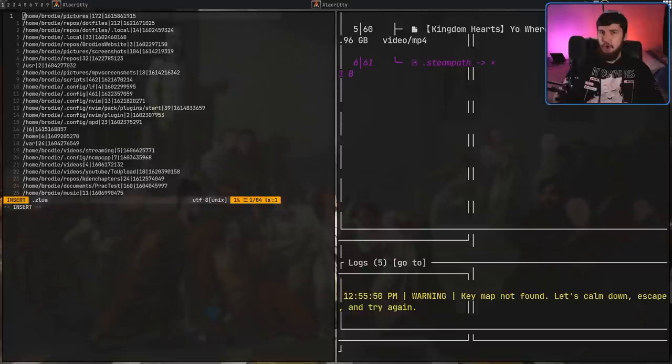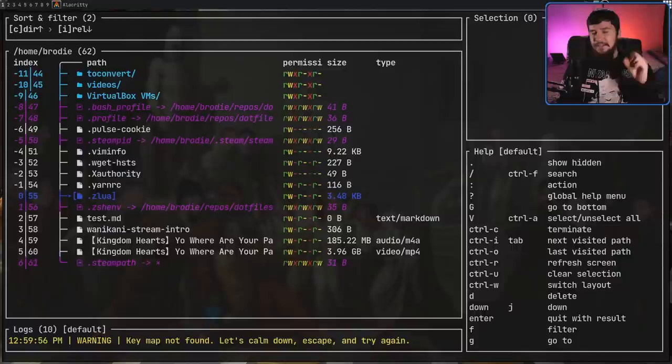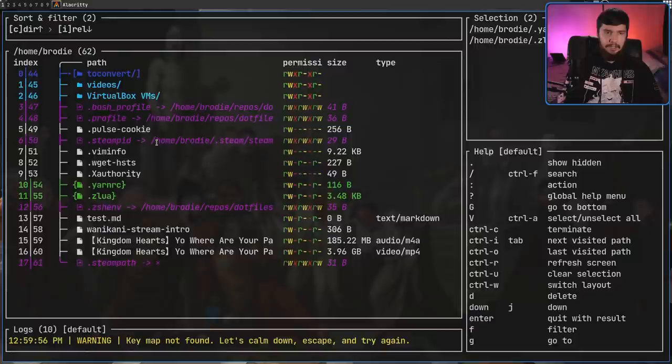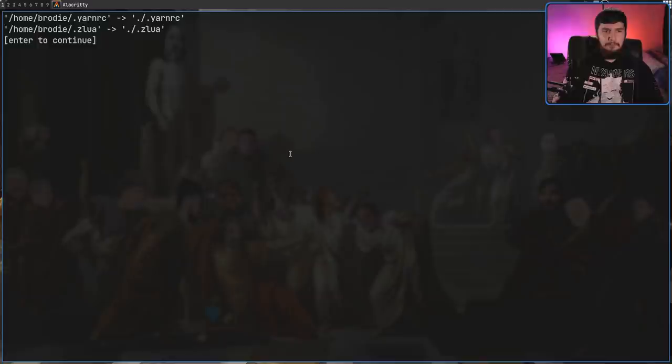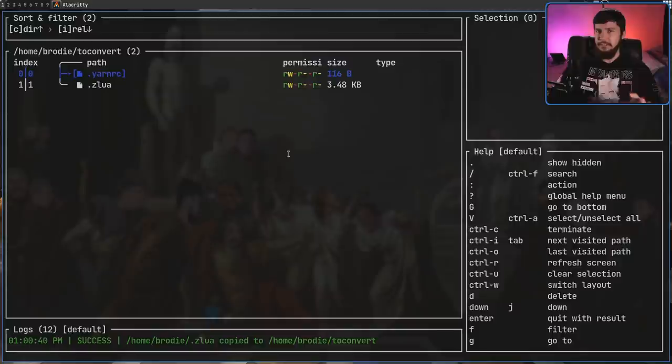One thing that did confuse me when I first started using this is doing things like copy and pasting. So in this application, there's no idea of copying. There's only pasting. So when you go and select something, let's say I want to copy these two files here. We first have to select them. Then let's go into the place we want to copy them to. Let's say in my to convert directory, if I go into the action menu with colon, then go into the selection menu with S. Then, as we'll see, there is a copy here. If I press C, that will then give me a prompt to go and copy those. Those files now get copied. It's a bit of a weird way, but I feel like it makes sense. It's just weird not having an explicit copy.